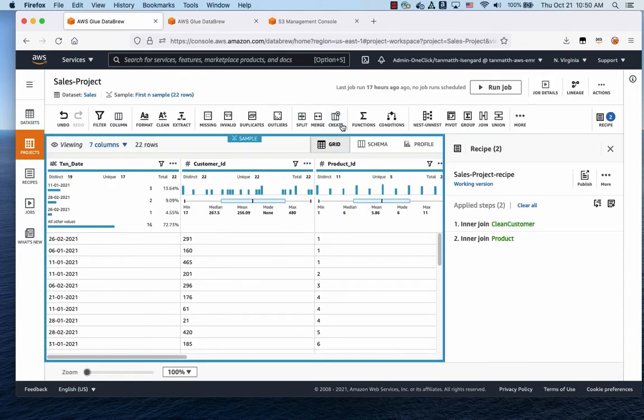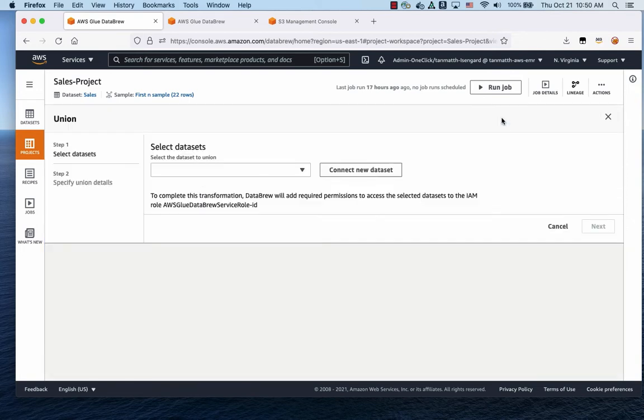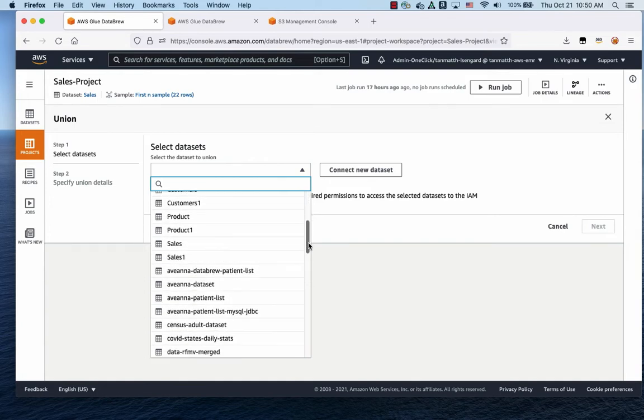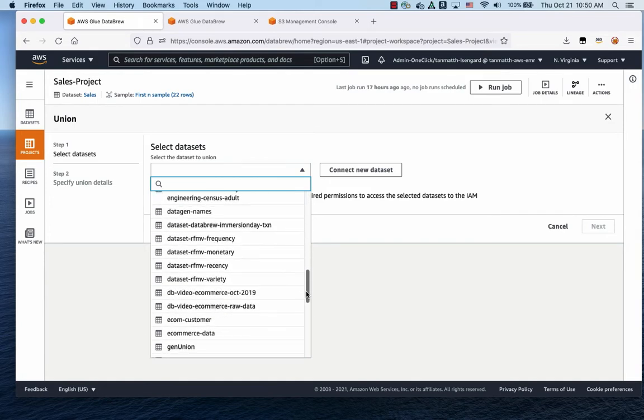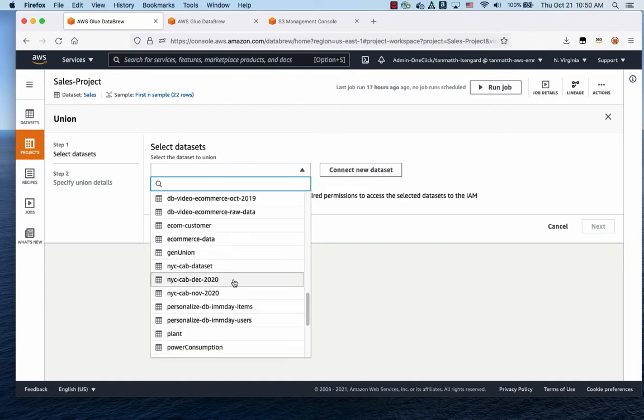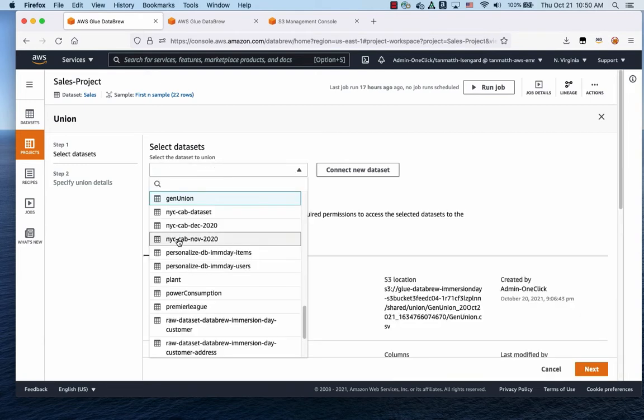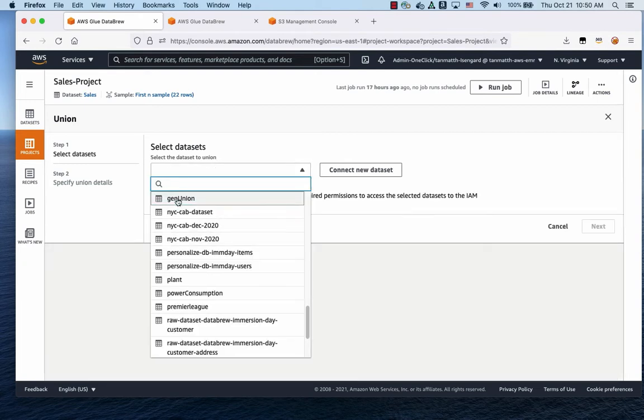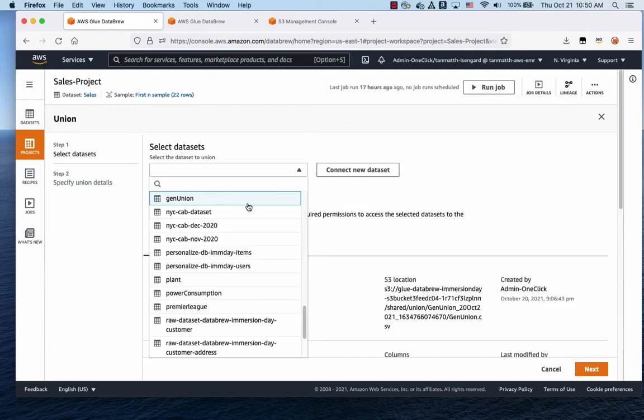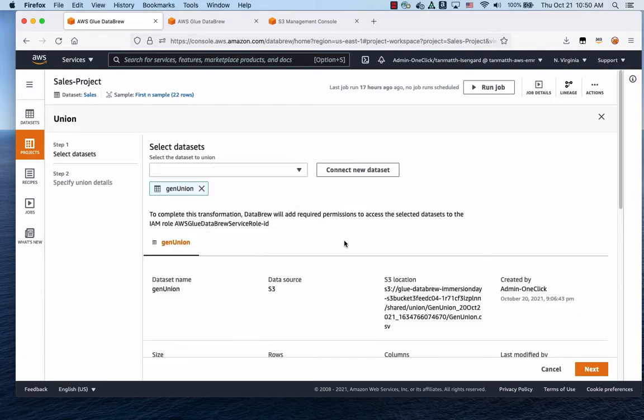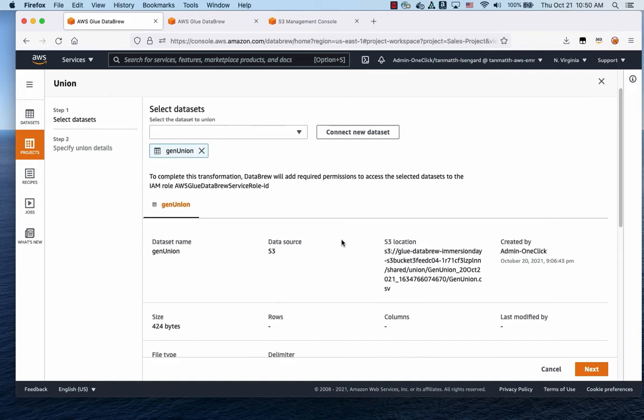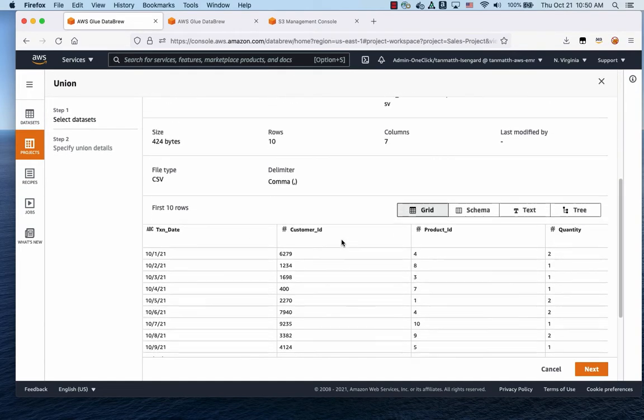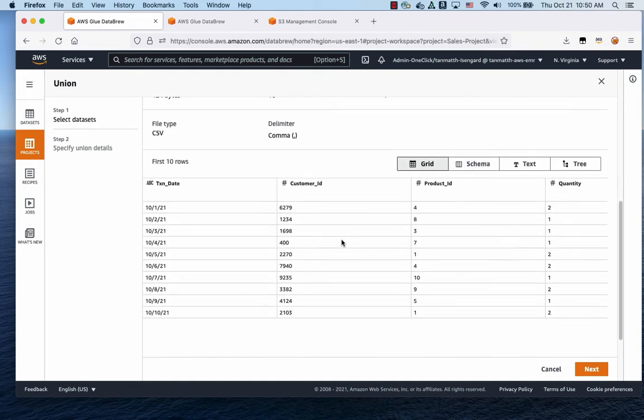So we go on to the Union tab right here, click on it, and we're going to select GenUnion. Now it will show you what is in here and it will show you some of the first 10 rows of the data right here.